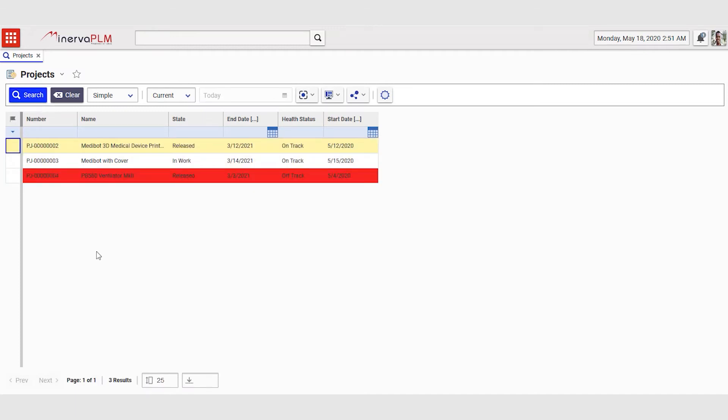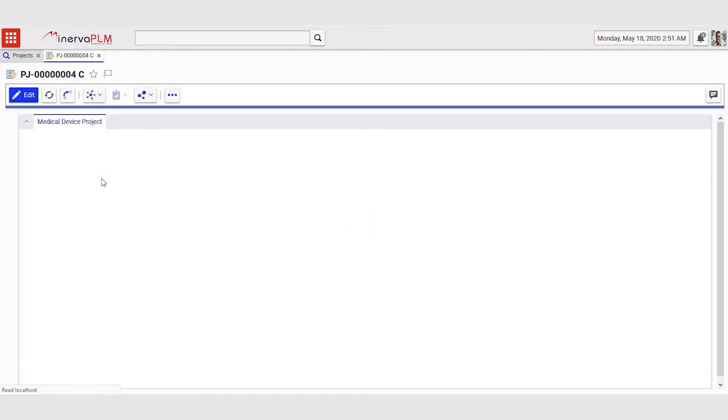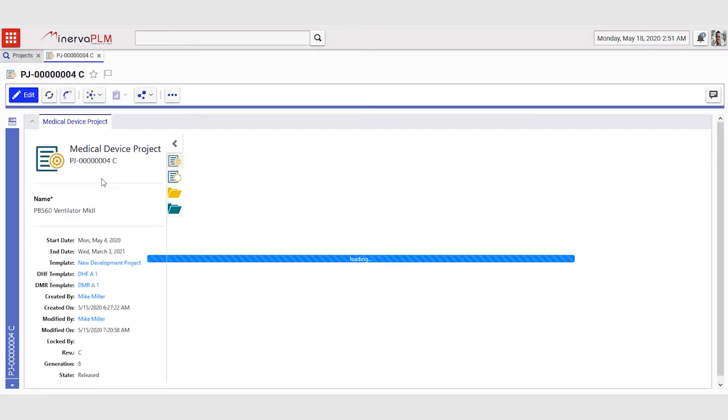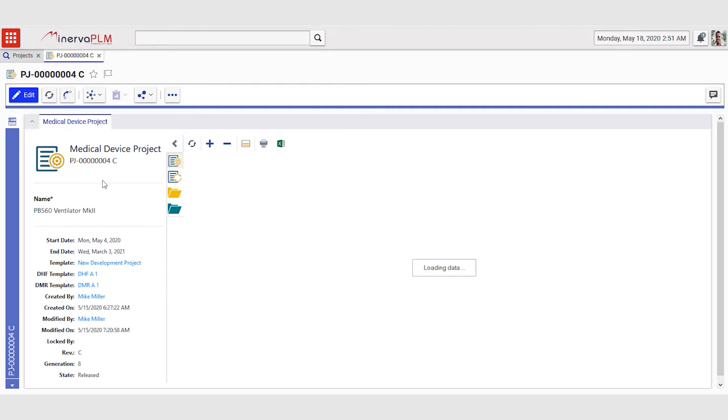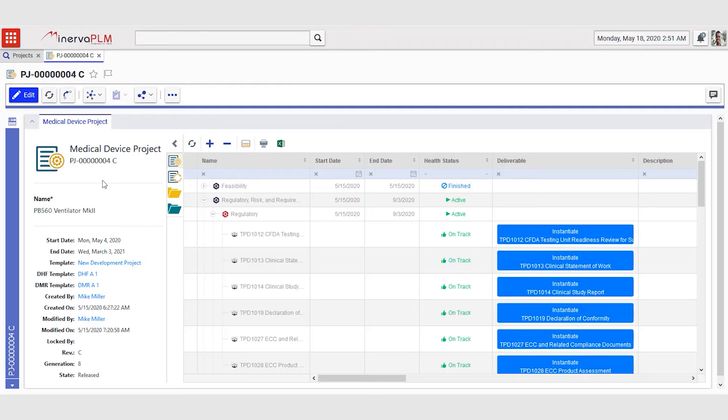So he goes to projects and he sees that the ventilator project PB560 is off track. He opens the project to find out why this project is off track and loads the deliverable matrix.